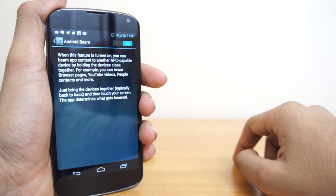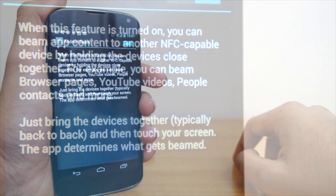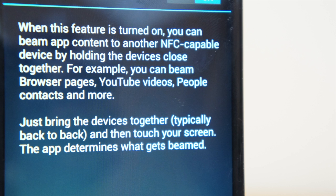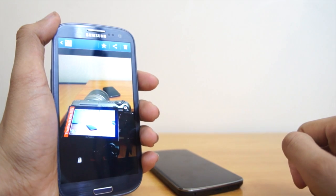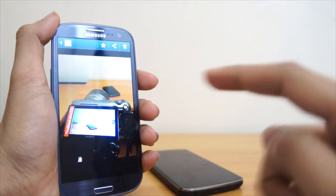Well basically what we're going to do is show you today. So we're just going to settings and enable it as you saw just a second ago, and this is the Android Beam feature which you can go back and pause if you would like to.